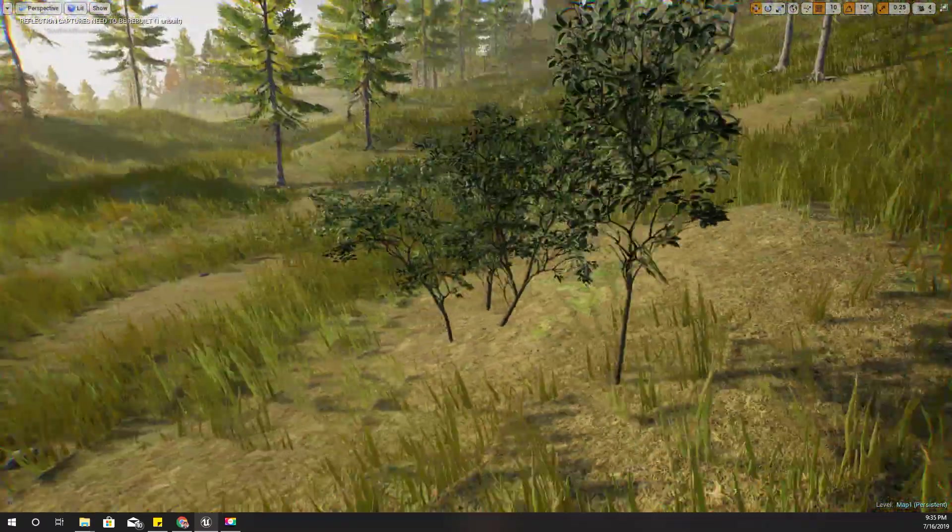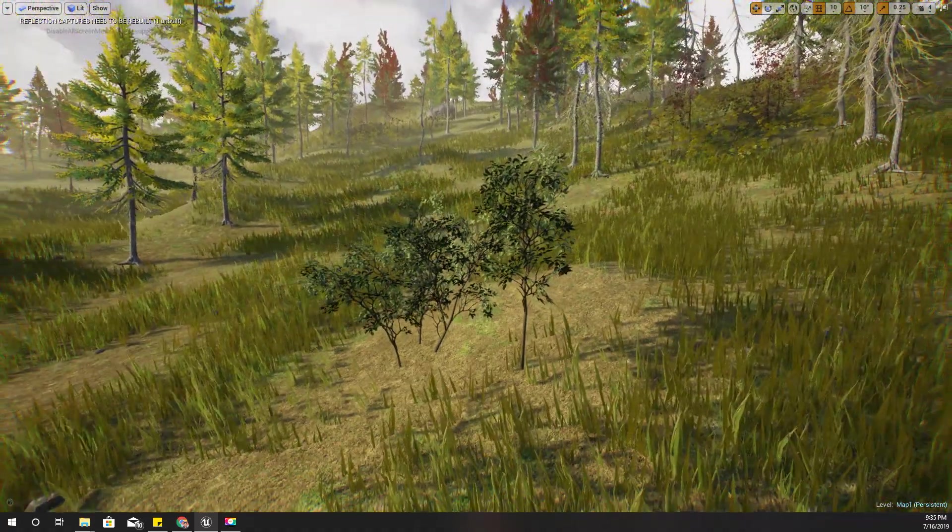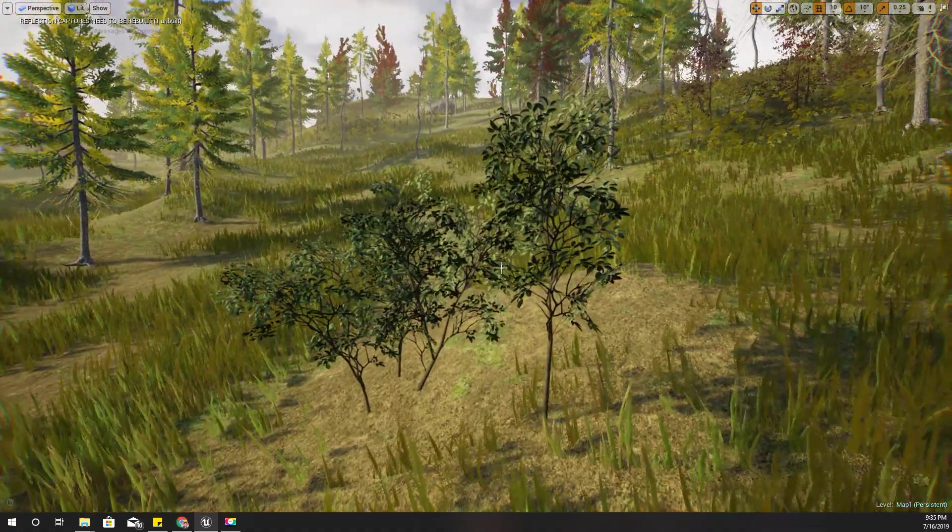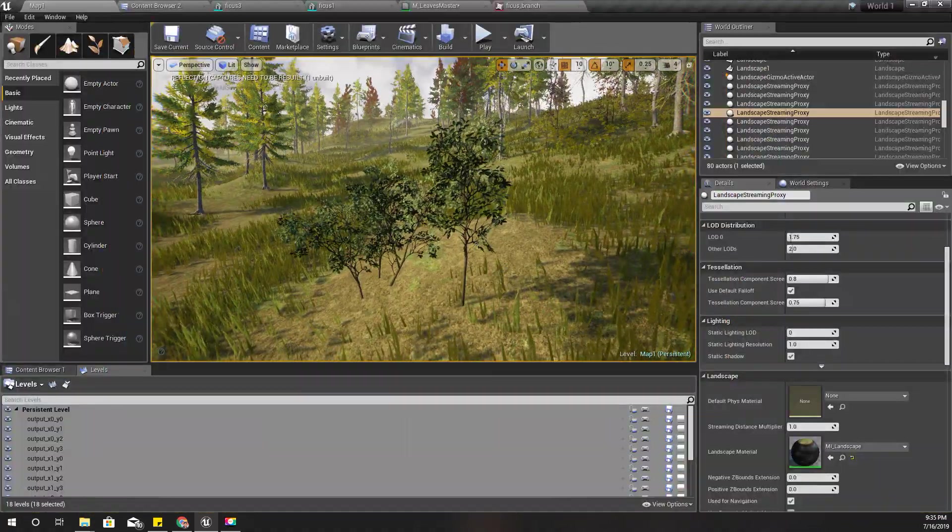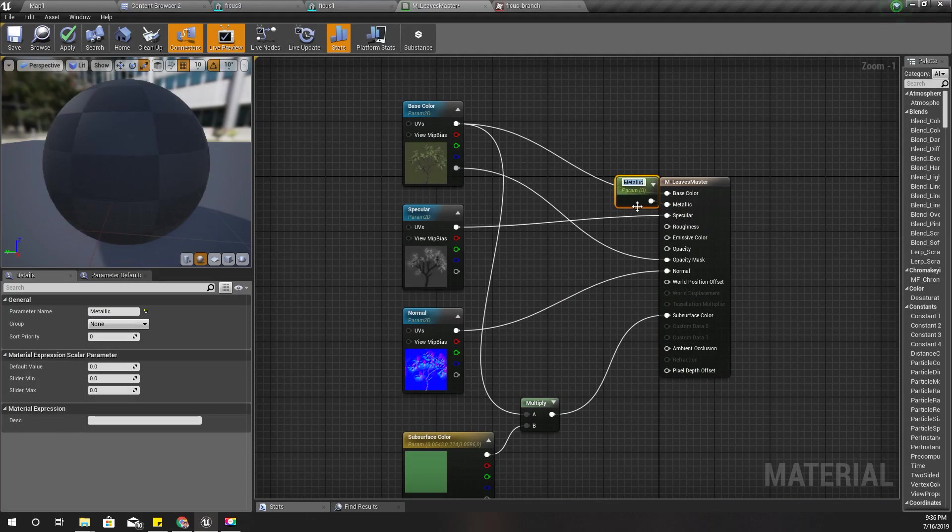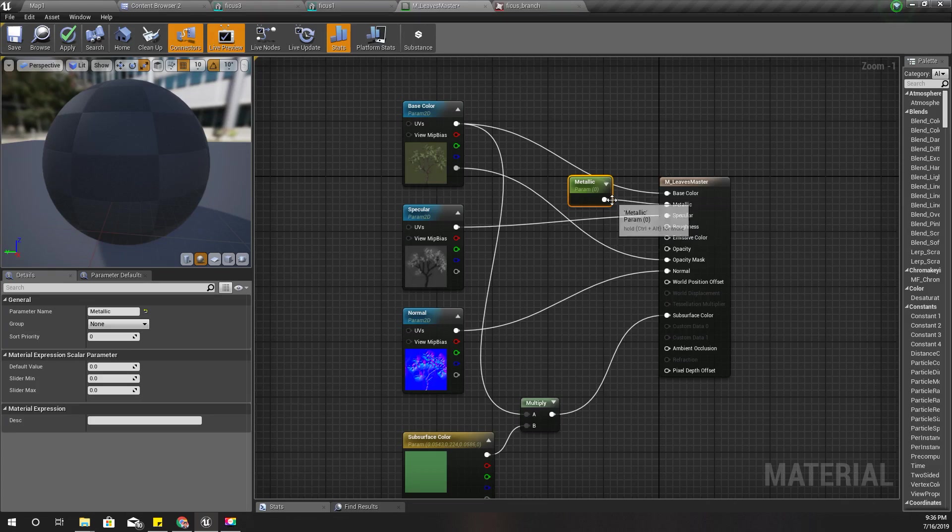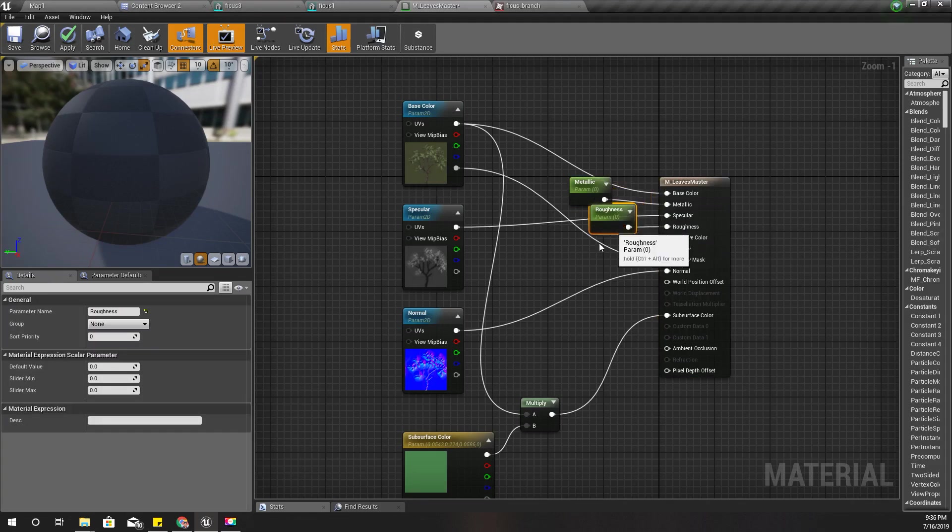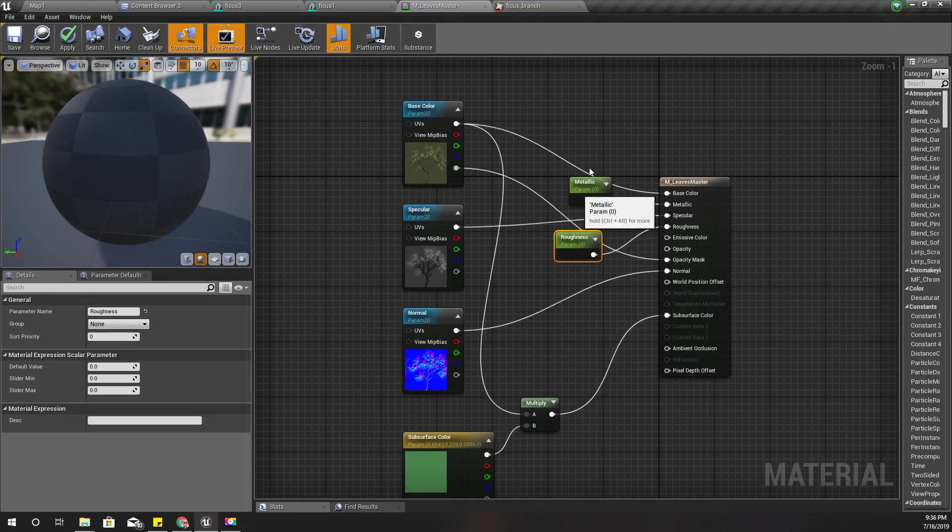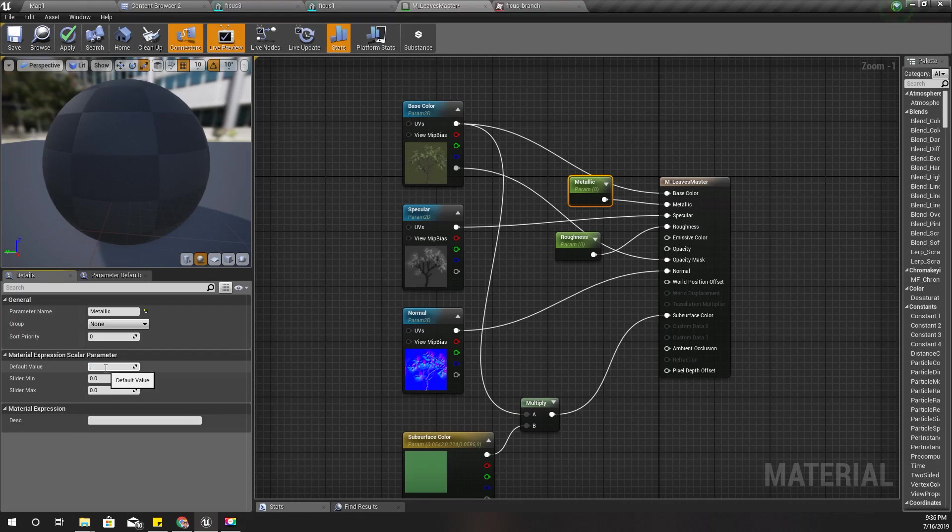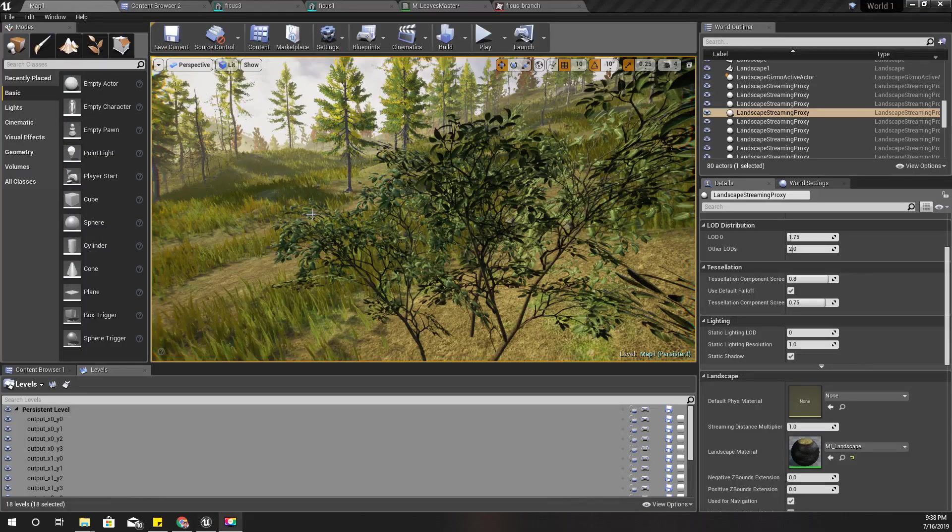The next step is I'll promote this metallic variable to a parameter and also roughness to a parameter. For the metallic I'll give something like 0.1 and for the roughness I'll also give 0.1.